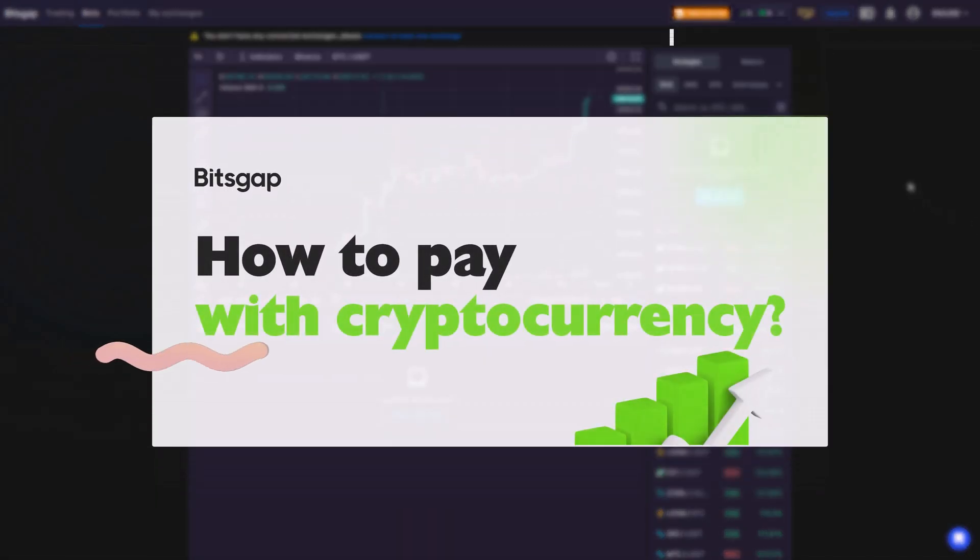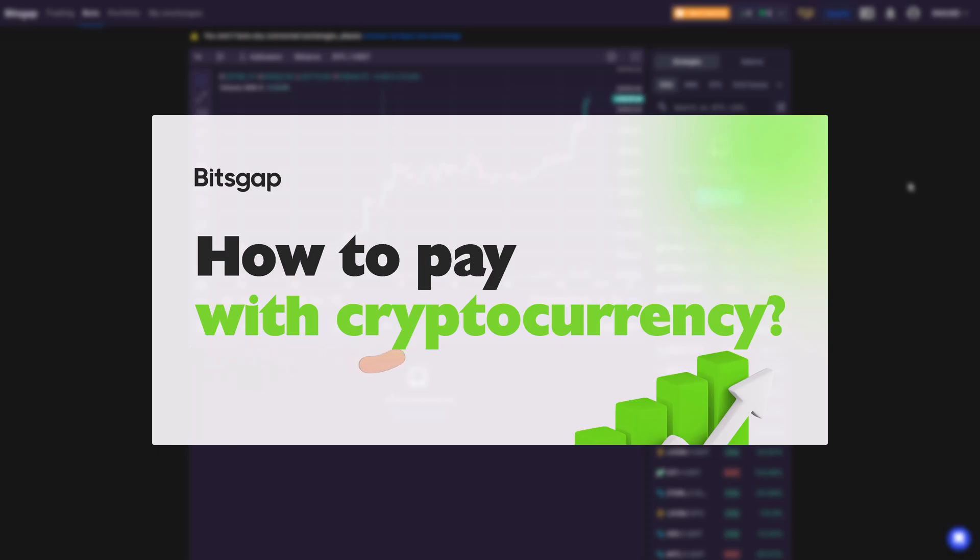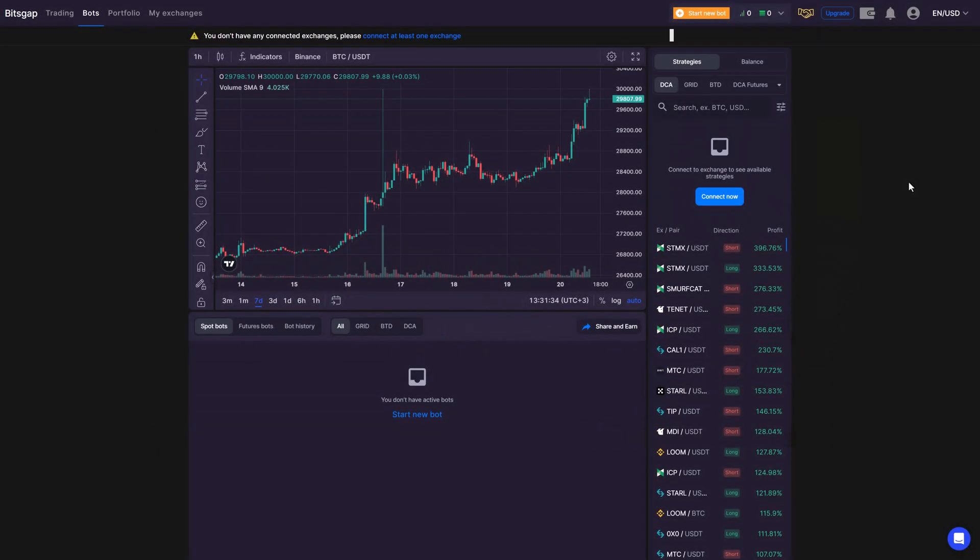Hello, crypto enthusiasts and Bitsgapians. Today, we're simplifying how to pay with cryptocurrency for your Bitsgap subscription.